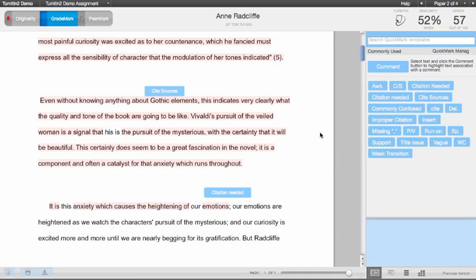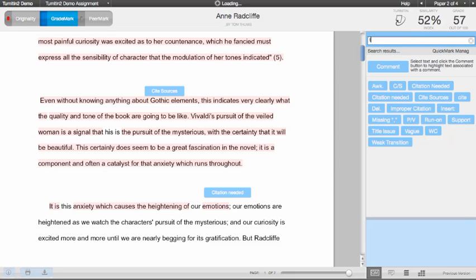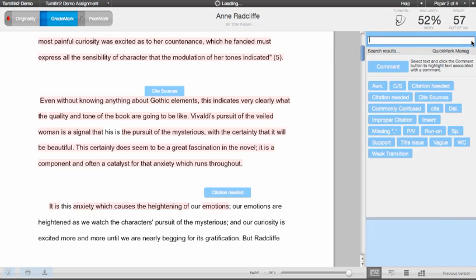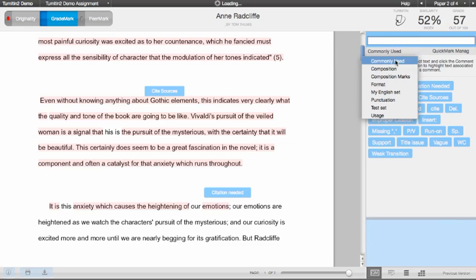Instructors can search for a mark amongst their QuickMark sets using the search bar, and can switch between QuickMark sets using the QuickMark set drop-down menu.